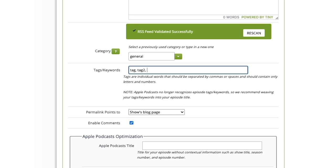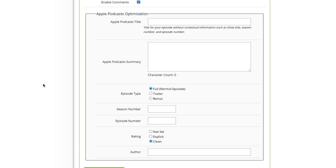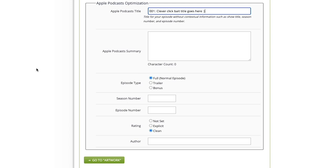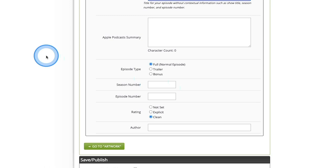Apple podcast optimization. This is where you optimize for Apple podcasts specifically. You'll have your Apple podcast title. Normally the same exact title that you put up here. You can just copy and paste that. Apple podcast summary, this will be a brief summary that people see when they're glancing at your podcast episode at a glance. I normally just put my title here as well.